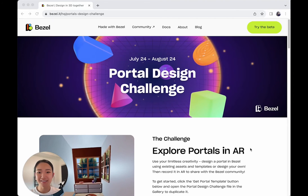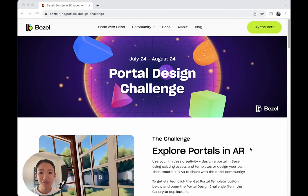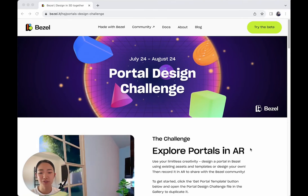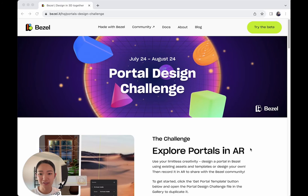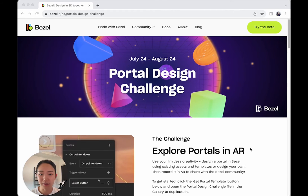Hi everyone! This is Cecilia from Bezel. Today I wanted to introduce you to our latest design challenge, the Portal Design Challenge.